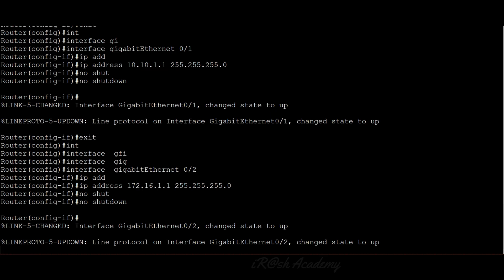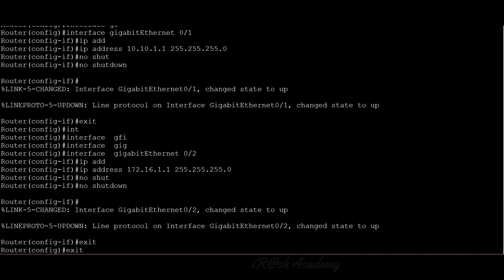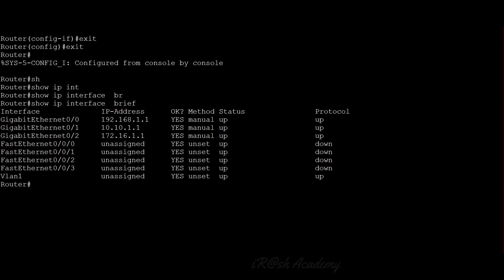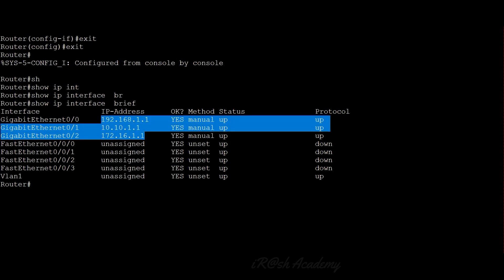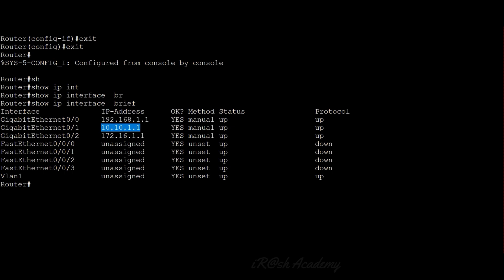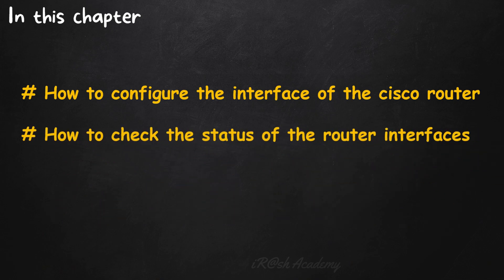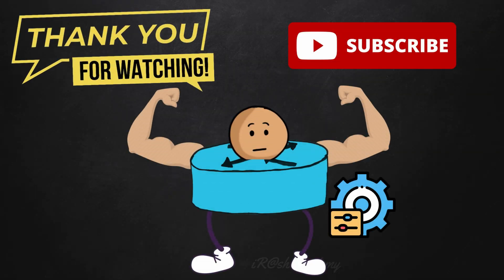Now we have completed all three interface configurations. To verify, let's run show IP interface brief. You can see all three interfaces now have IP addresses assigned, all showing up and running because we enabled them using no shutdown, and there are no more administratively down interfaces. The protocol status for all three interfaces is also showing up. In this chapter, I showed you how to configure the interface of a Cisco router, how to check the status of router interfaces, and how to enable and disable the router interface. Thank you for watching, and subscribe to the channel for more videos. Enhance your skills using ARASH Academy.